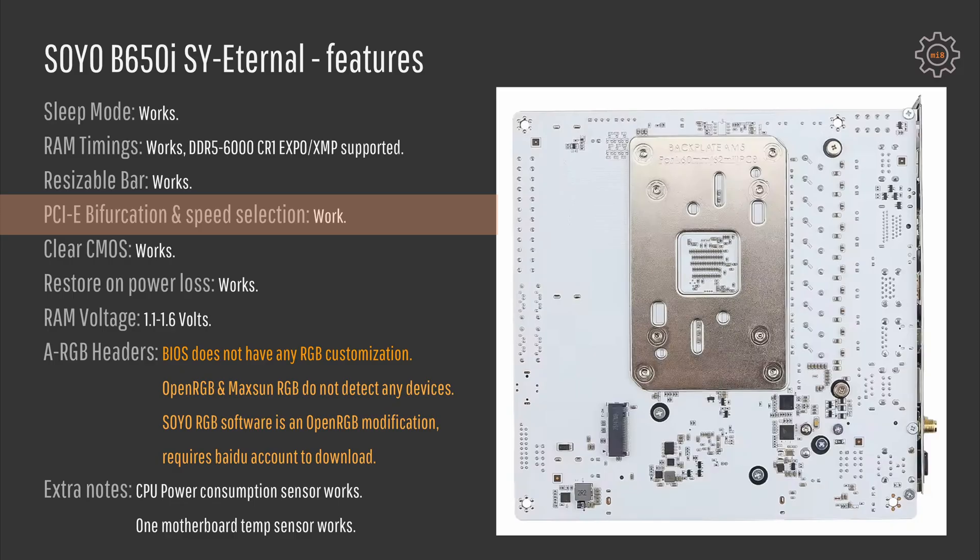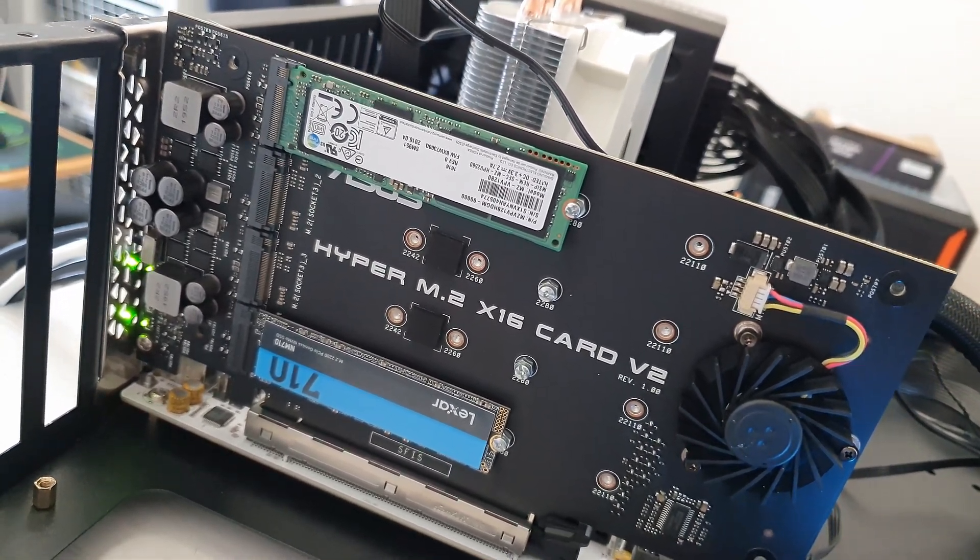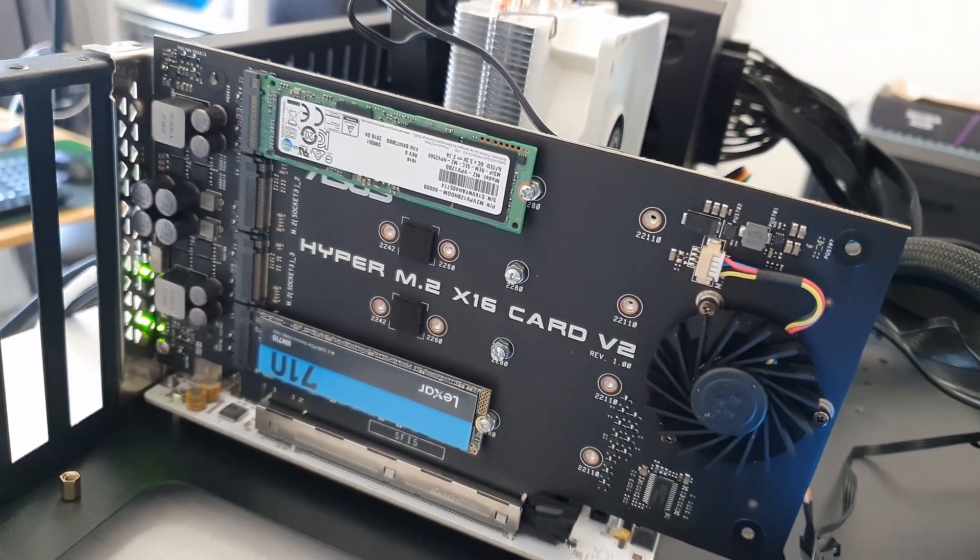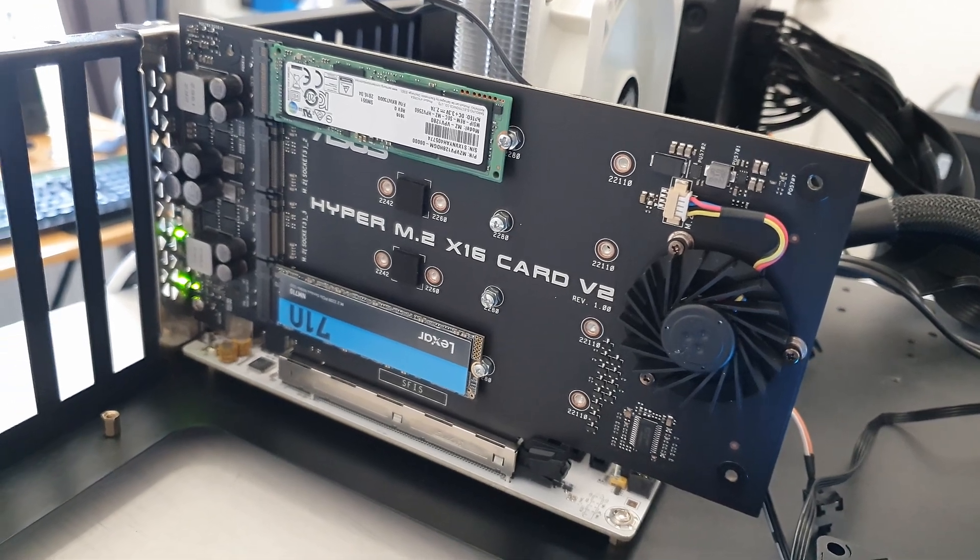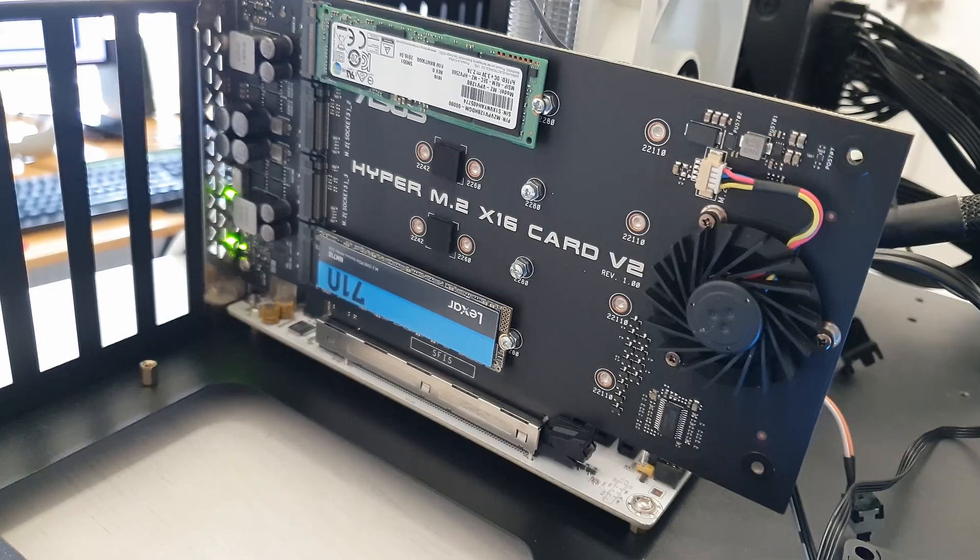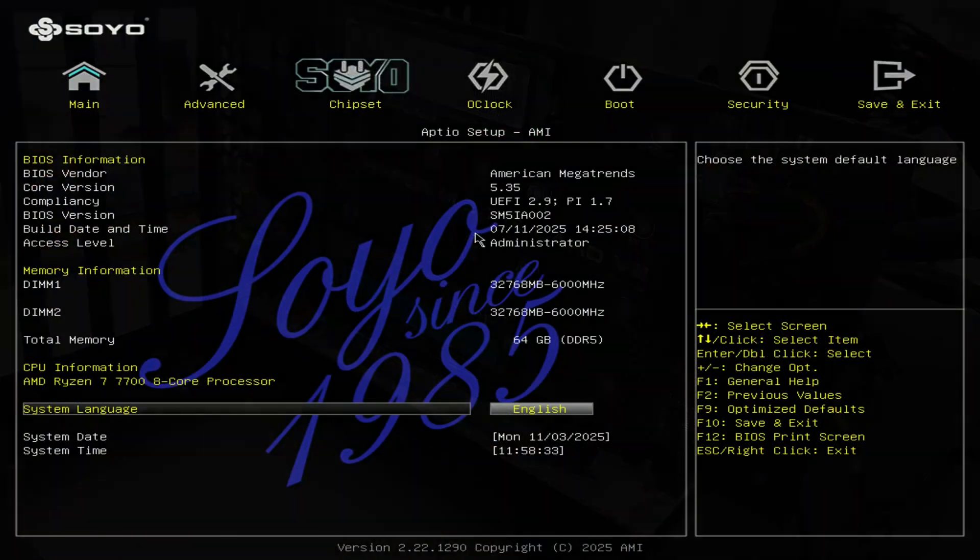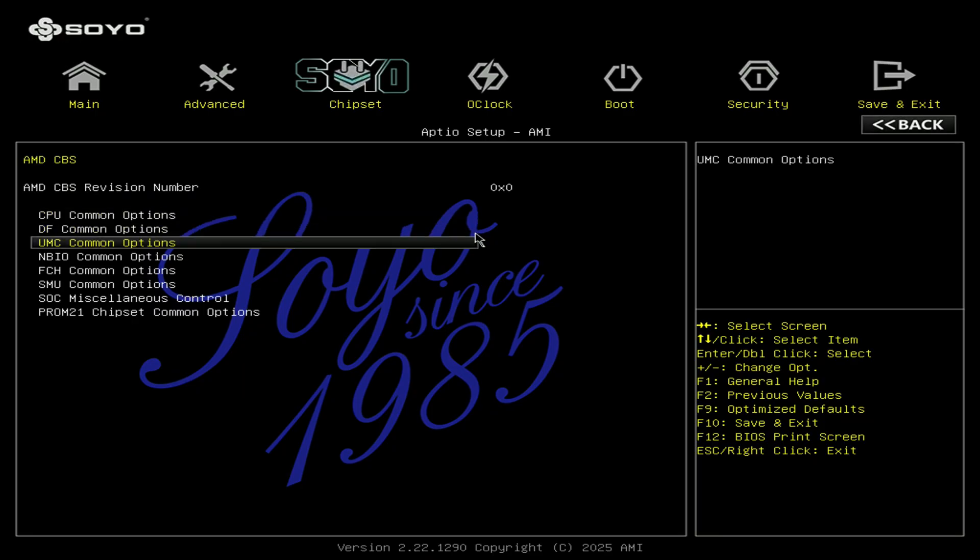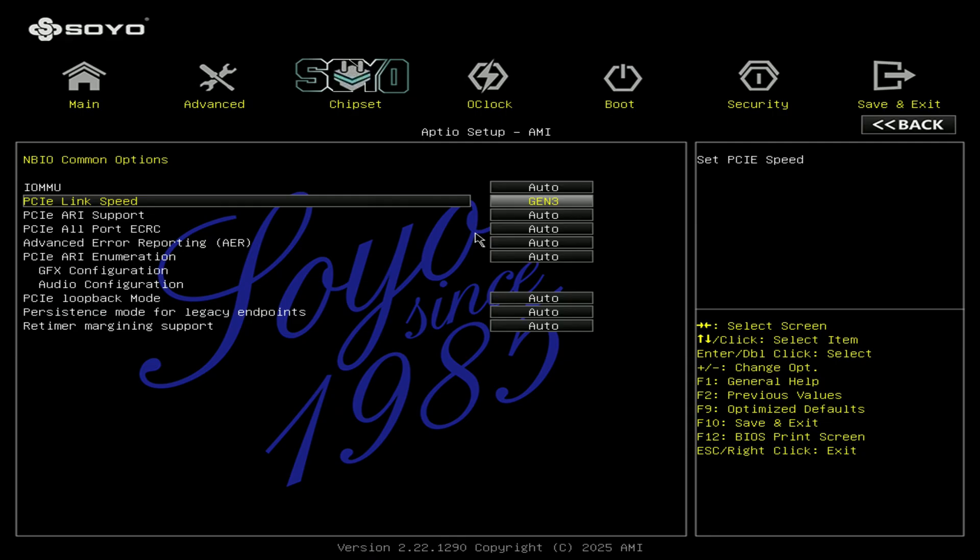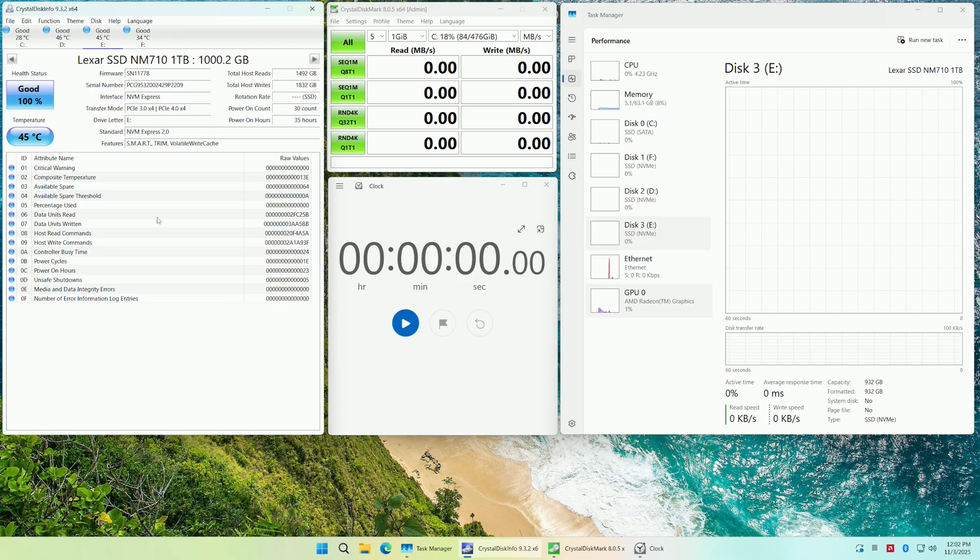Resizable BAR works just fine. PCI Express bifurcation and speed selection is available in the BIOS. For PCI Express bifurcation I am testing using my ASUS Hyper PCI Express bifurcation card that allows me to install four SSD drives. Unfortunately this is only PCI Express 3.0 card, so when I installed a 4.0 SSD that tried to use PCI Express 4.0 speed, my system locked down. Luckily for me in the BIOS there is an option to select a different link speed for the primary PCI Express device. I limited the speed to PCI Express 3.0 and then my ASUS bifurcation card worked just fine and all the installed SSDs were detected.